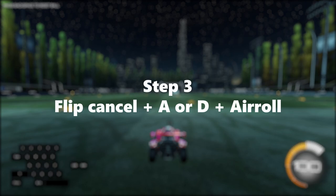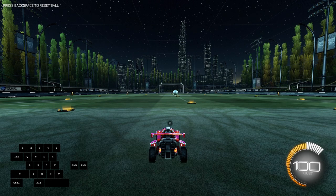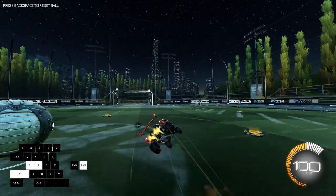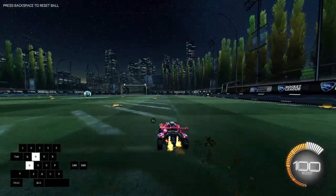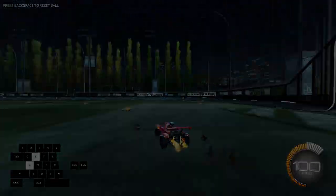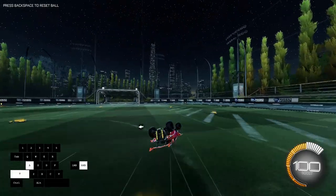The last step in doing the speed flip is to hold your A or D button throughout the whole flip and then release it when you are landing. If done correctly it will look something like this. And this is how you do a speed flip with keyboard and mouse.